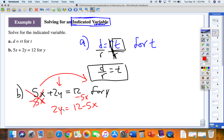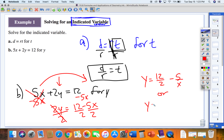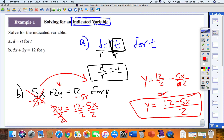Now I have all my Y's on the left, but I have twice as many as I want, so I divide everything by 2. You can write the answer as Y equals 12 over 2 minus 5x over 2, or simplify 12 over 2 to 6, giving Y equals 6 minus 5x over 2. Alternatively, write it as Y equals (12 minus 5x) all over 2. We have solved for Y — one Y is by itself.